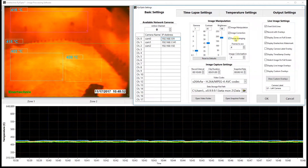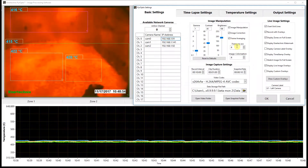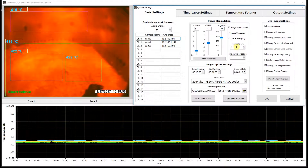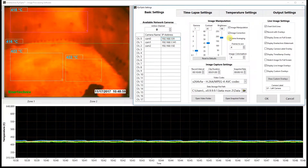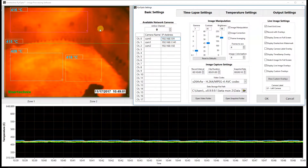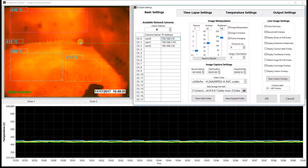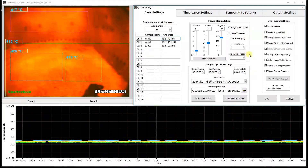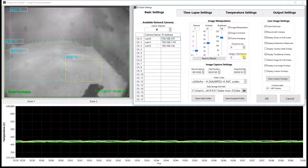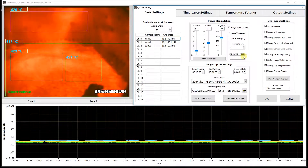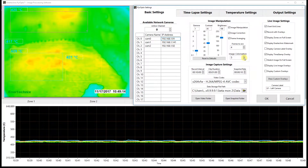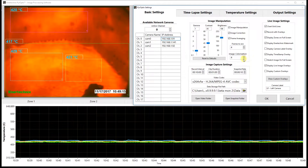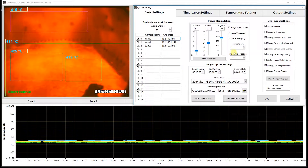Next, we have frame averaging, which when enabled averages a user-specified number of frames together. Right now it is disabled — you can see there's a lot of motion — and when it's enabled, it smooths things out a bit. Below that, we have our image colorization, and those options are just based on user preference, so feel free to modify that.